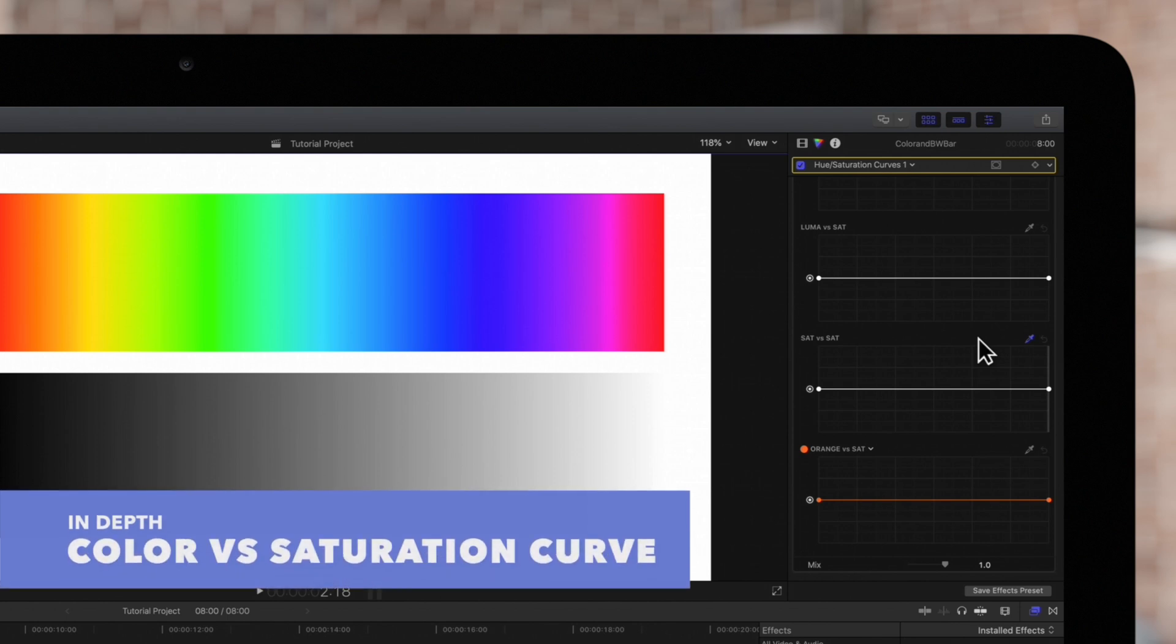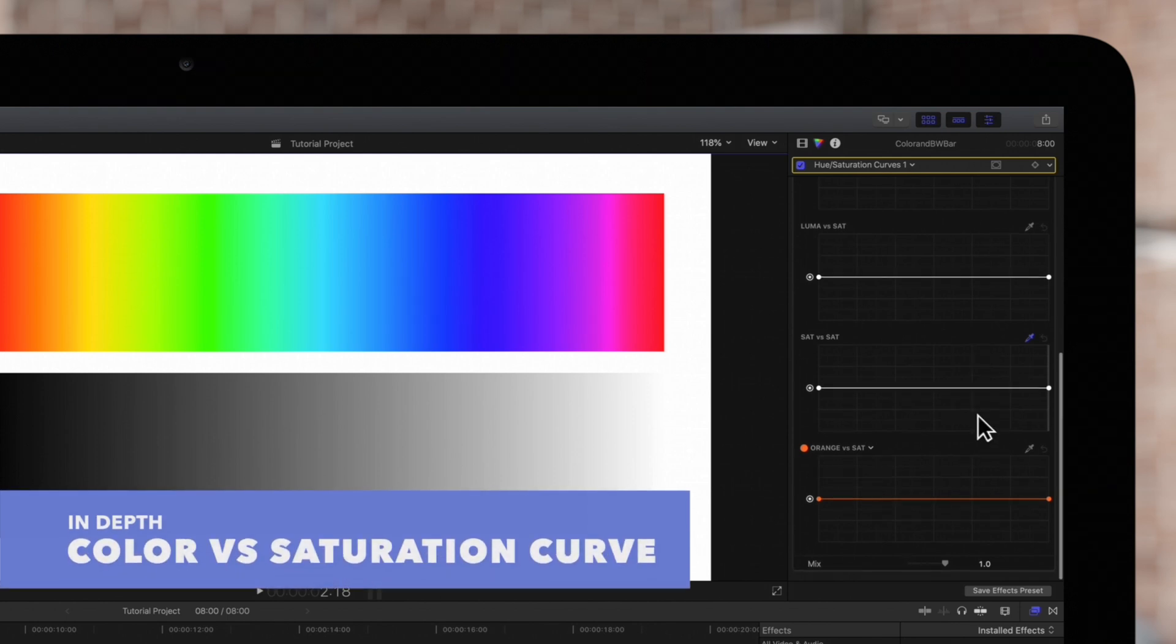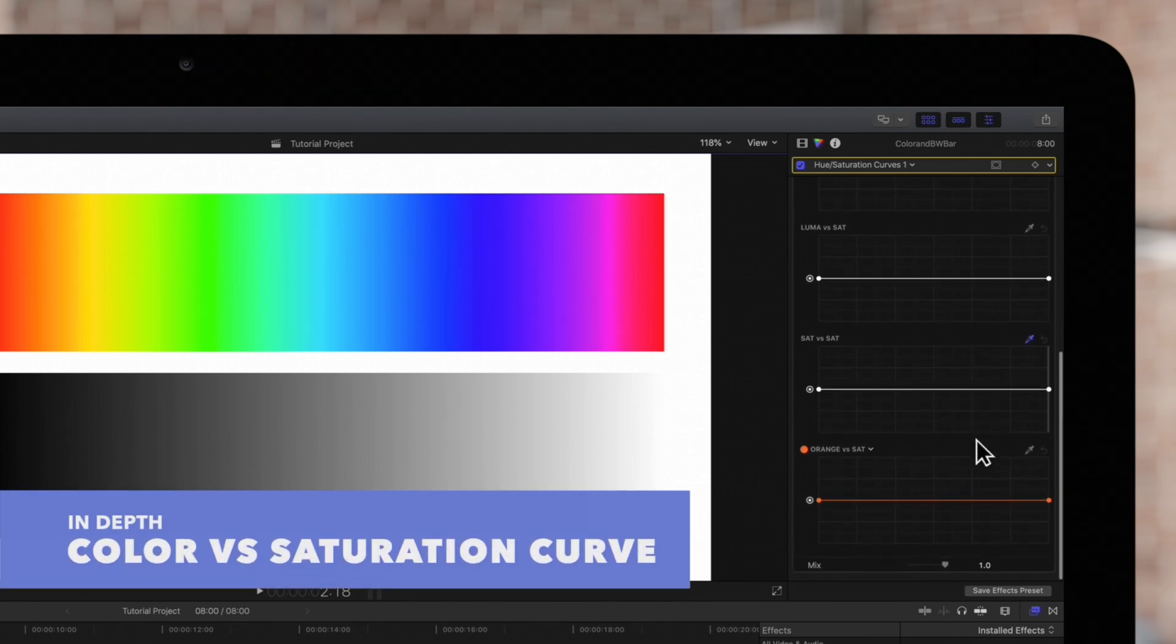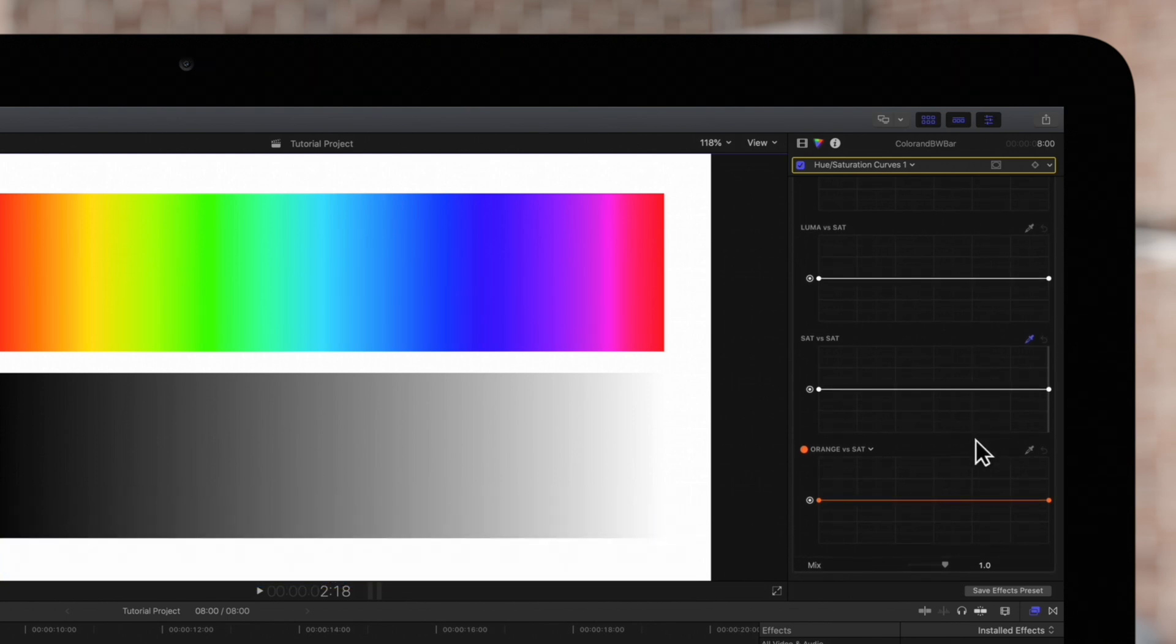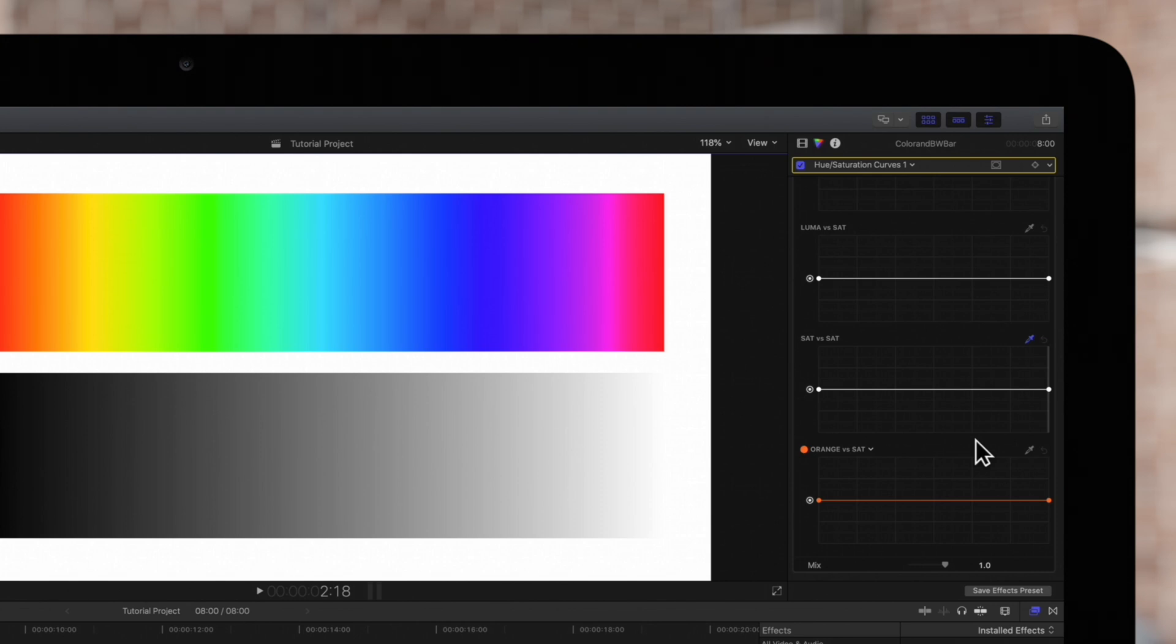Finally we can use this graph to change the saturation of any selected color. The default color is orange which is useful for adjusting the saturation of skin tones, but we can select any color.